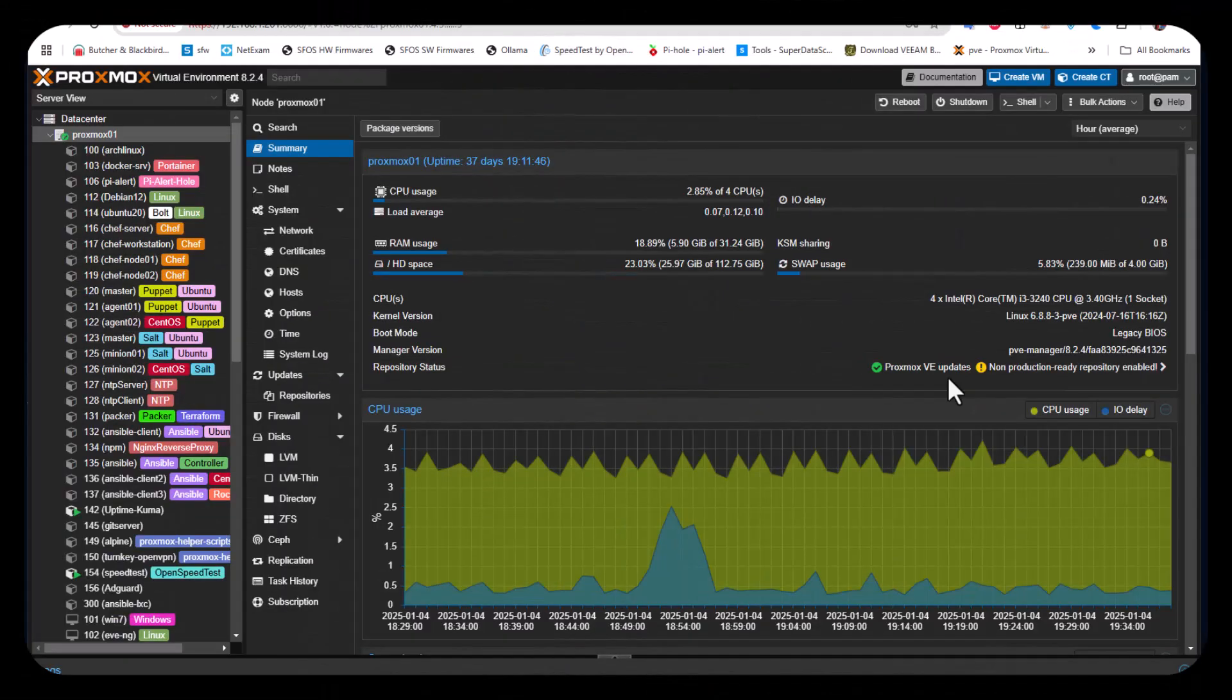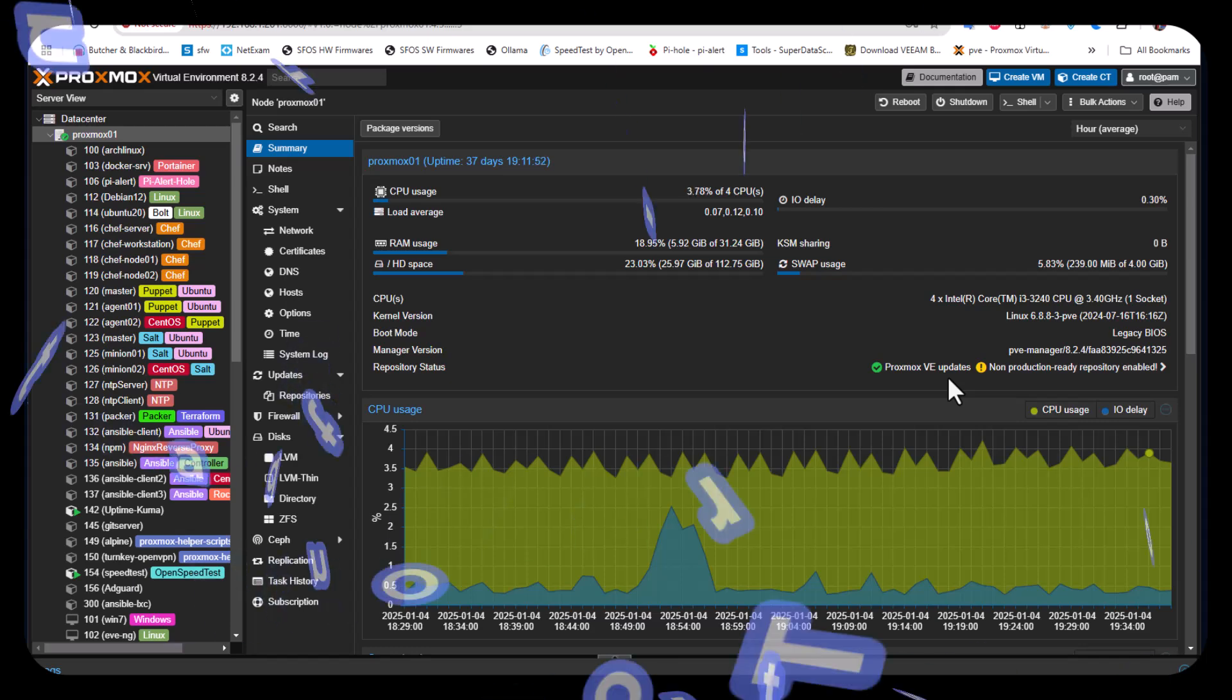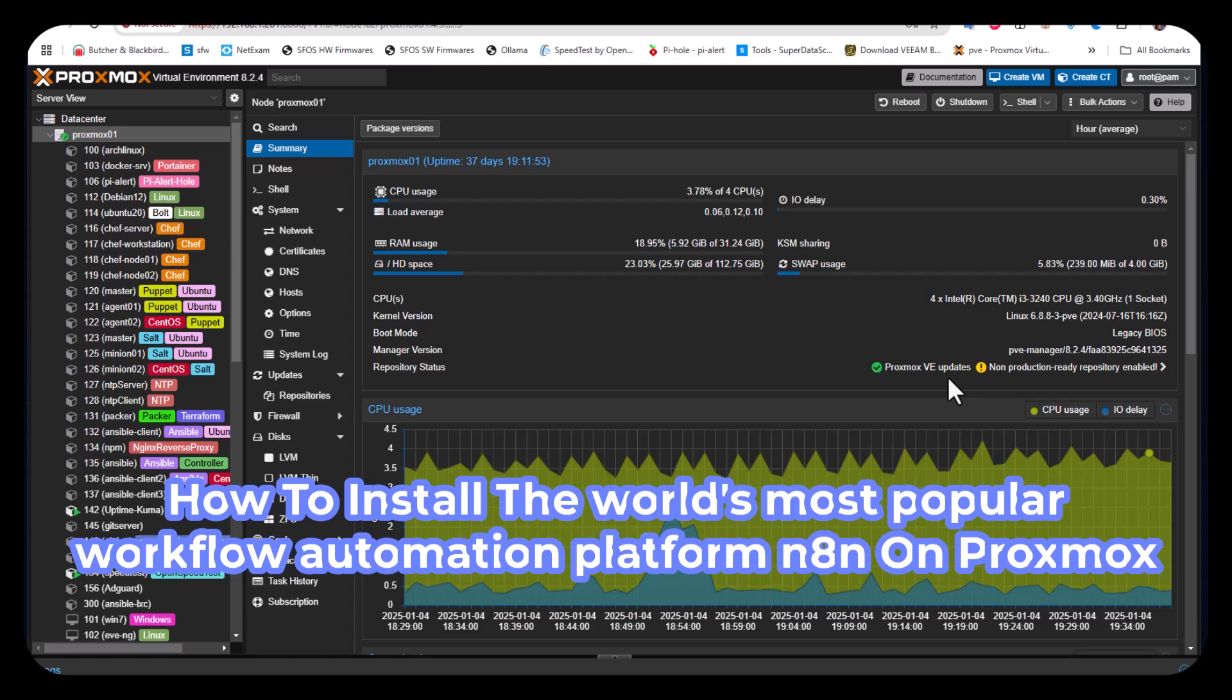Hello YouTube and welcome to another Proxmox tutorial. In this video I'm going to show you how to install n8n on Proxmox. So are you ready? Let's get started.